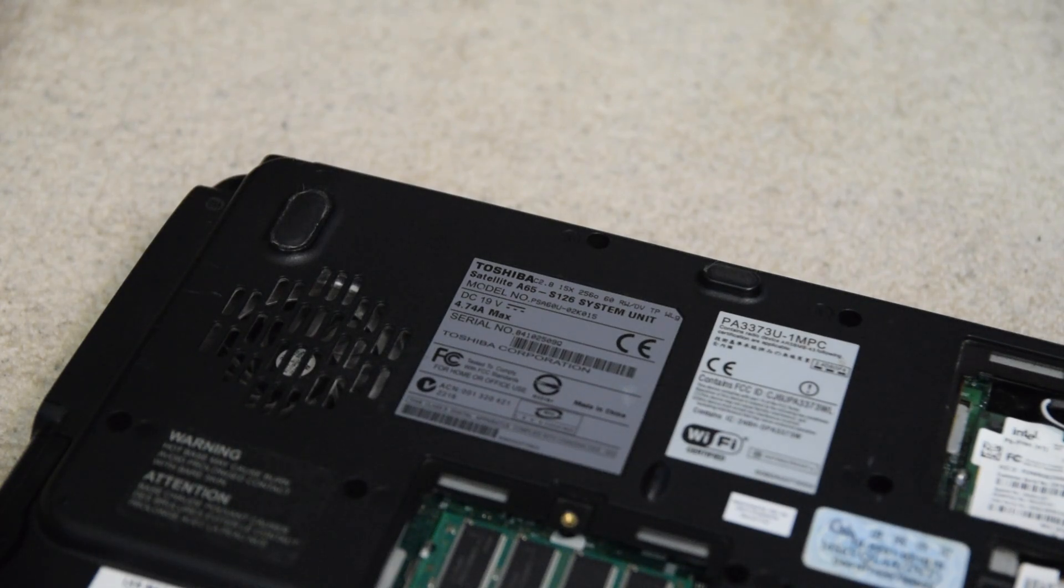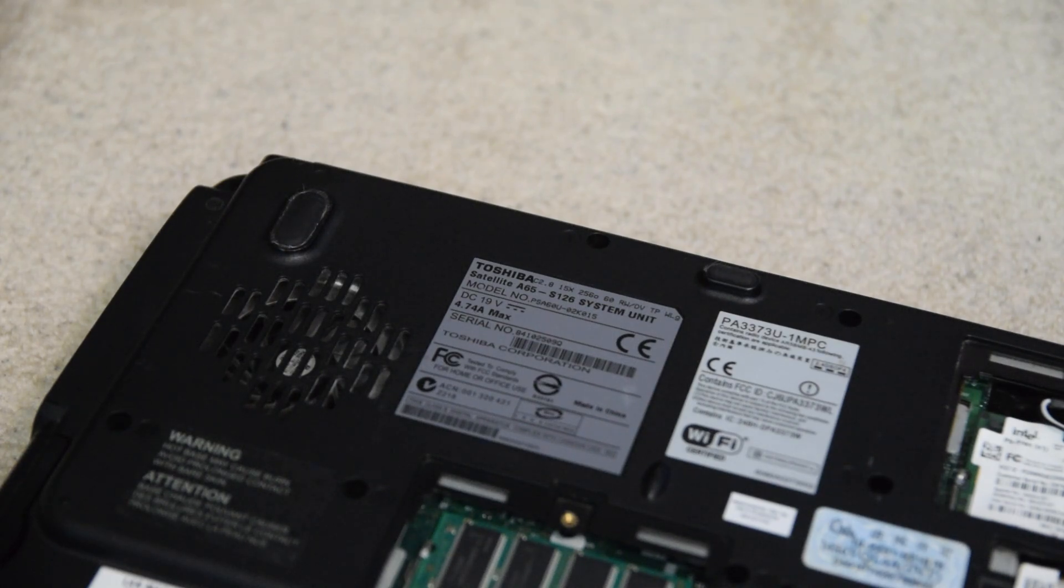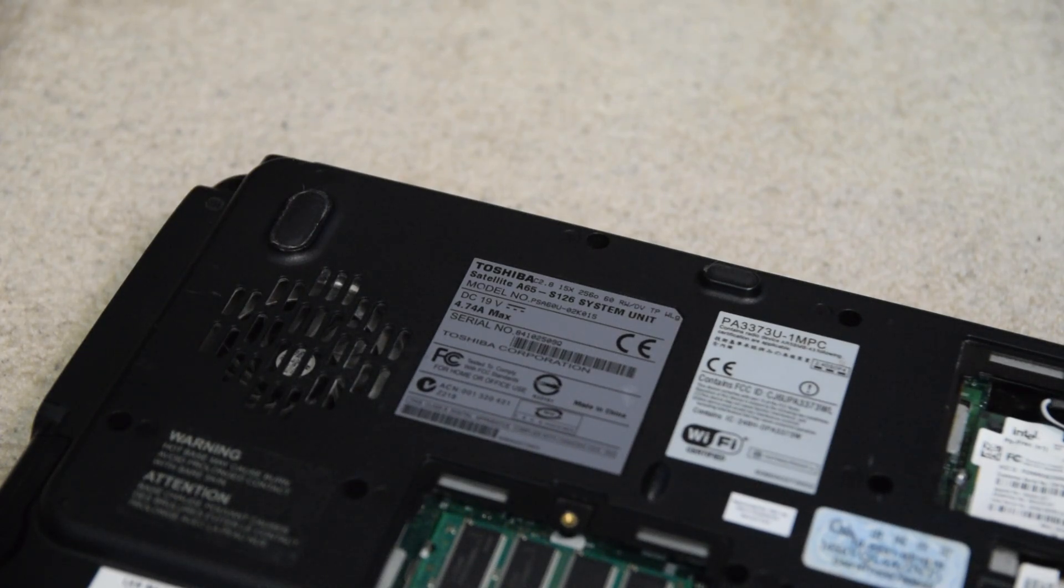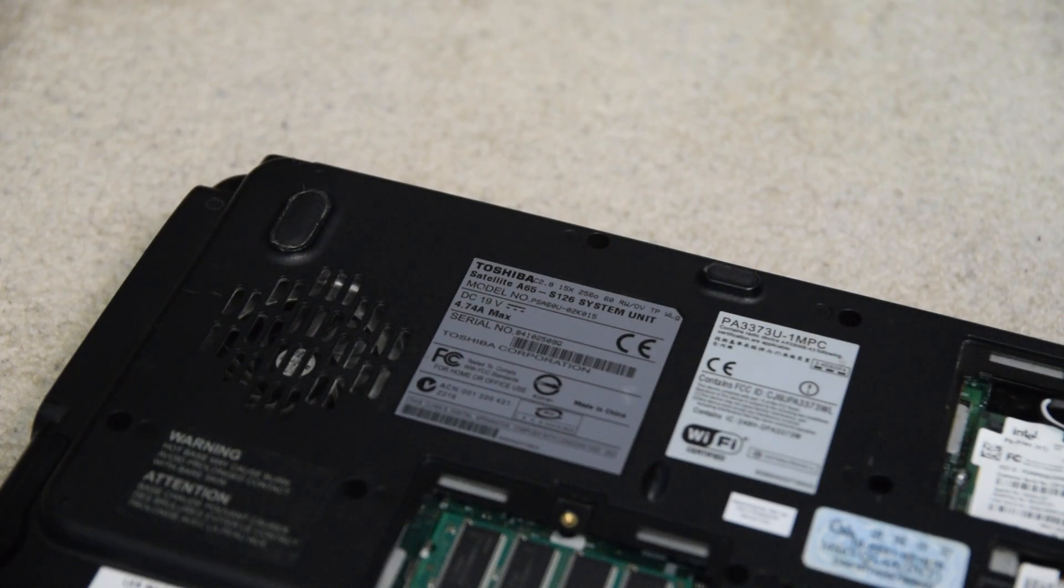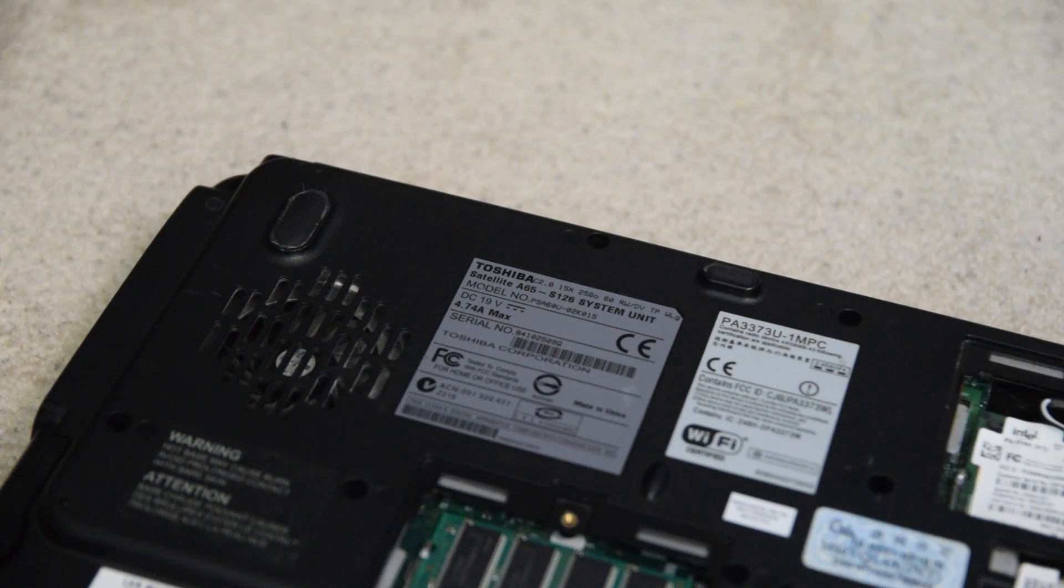It's an Intel Celeron D clocked at 2.8GHz. It has 512MB of RAM, a 60GB hard drive, DVD drive, ATI Mobility Radeon graphics, and a 1024x768 display. Oh, and also it has Wi-Fi. It's okay for the time, but that's about all I have to say in this video.